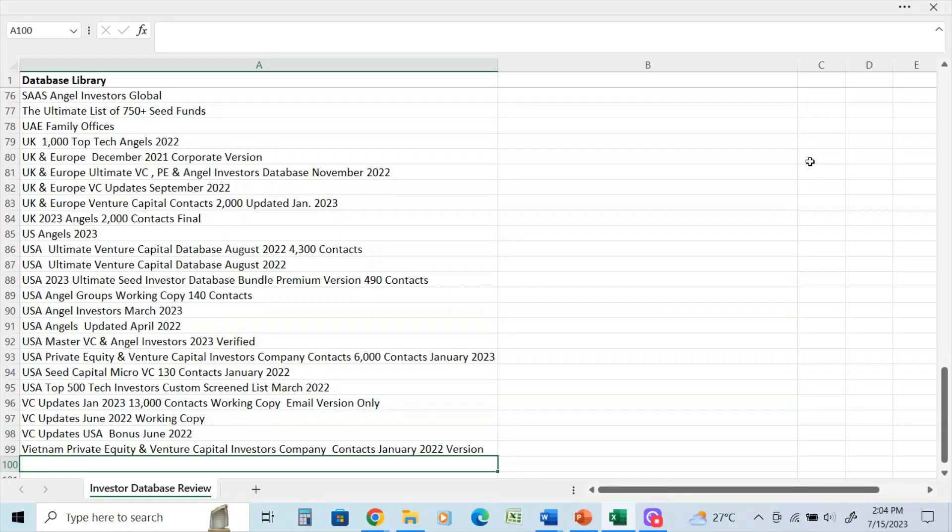private equity, angel investors, family investment offices, hedge funds, investment companies, and more.